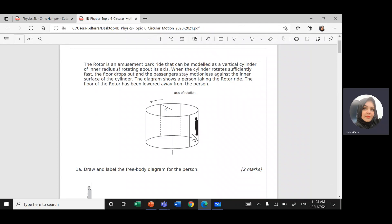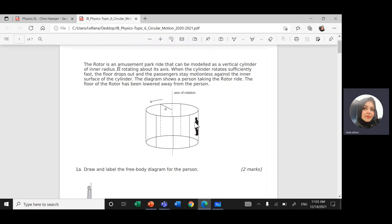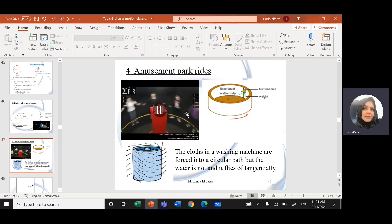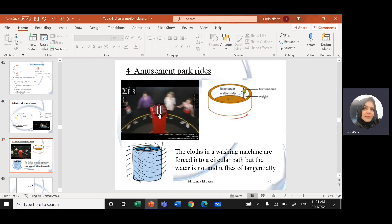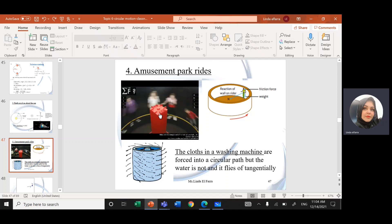The rotor is an amusement park ride that can be modeled as a vertical cylinder. It has an inner radius R and rotates about its axis with people inside. It's like a drum rotating about a vertical axis, and when the rotation speed is large enough, the people are forced to the sides of the drum. The floor will drop away.